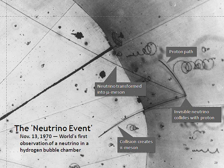Observations of the cosmic microwave background suggest that neutrinos do not interact with themselves.